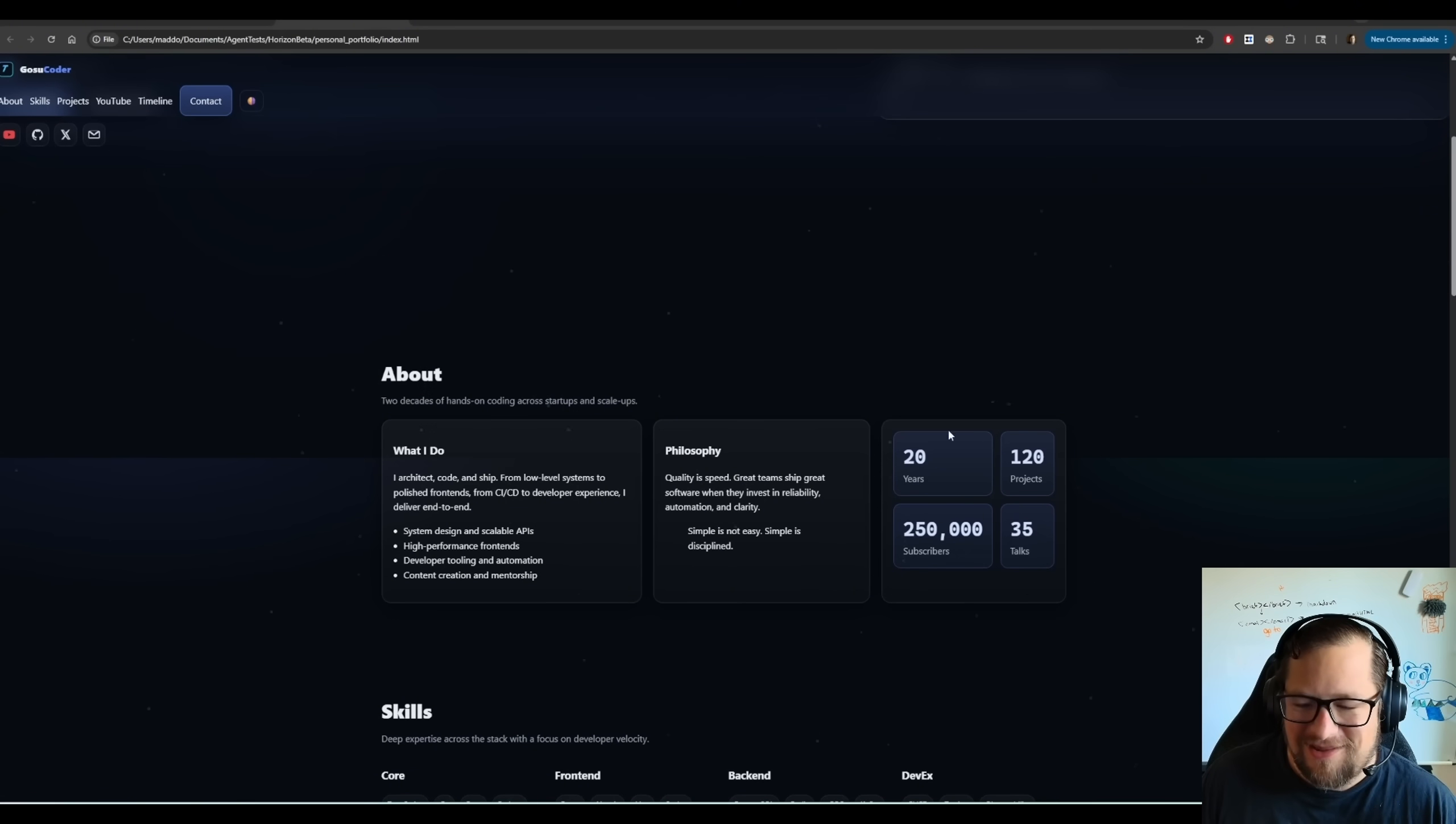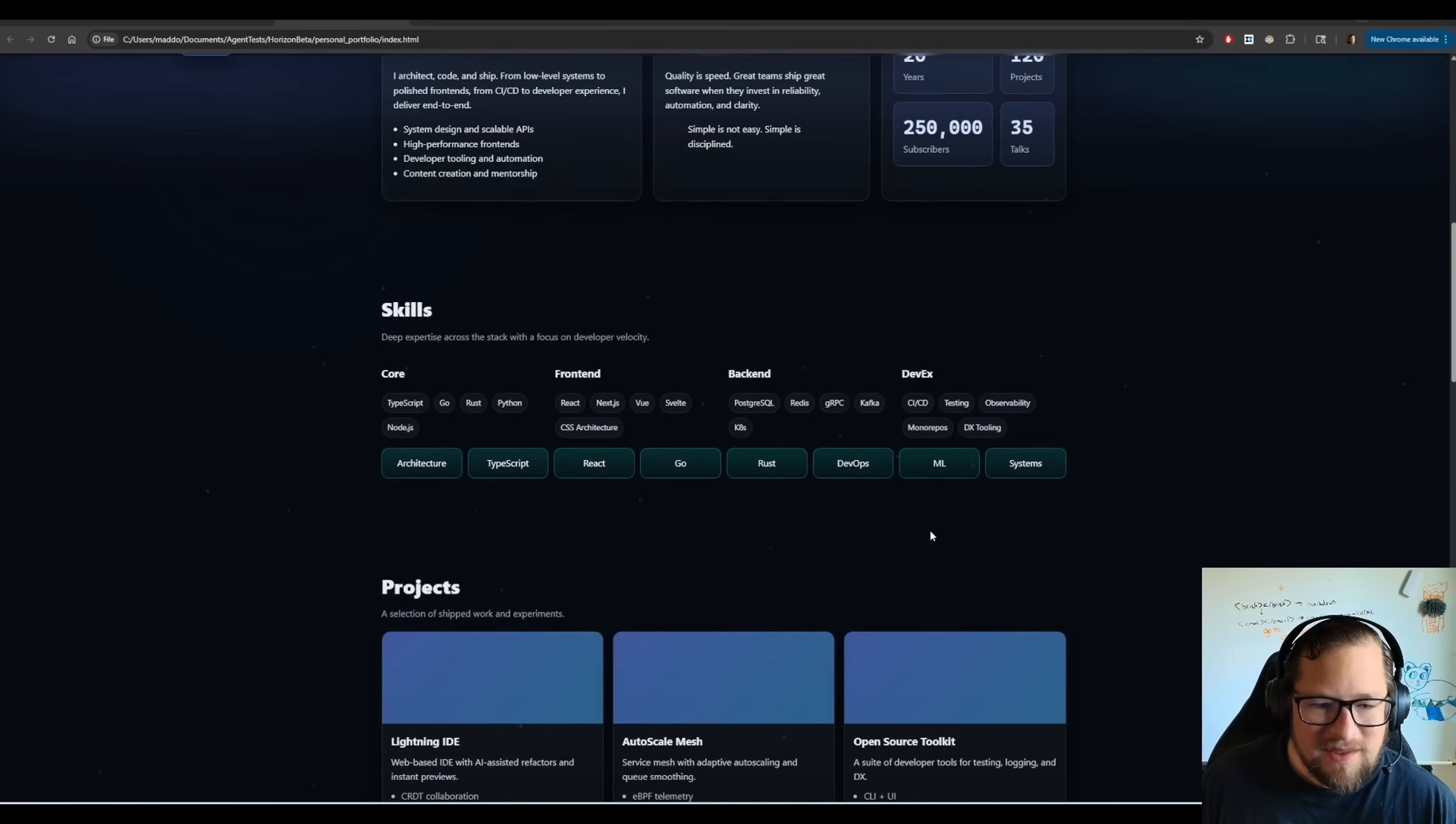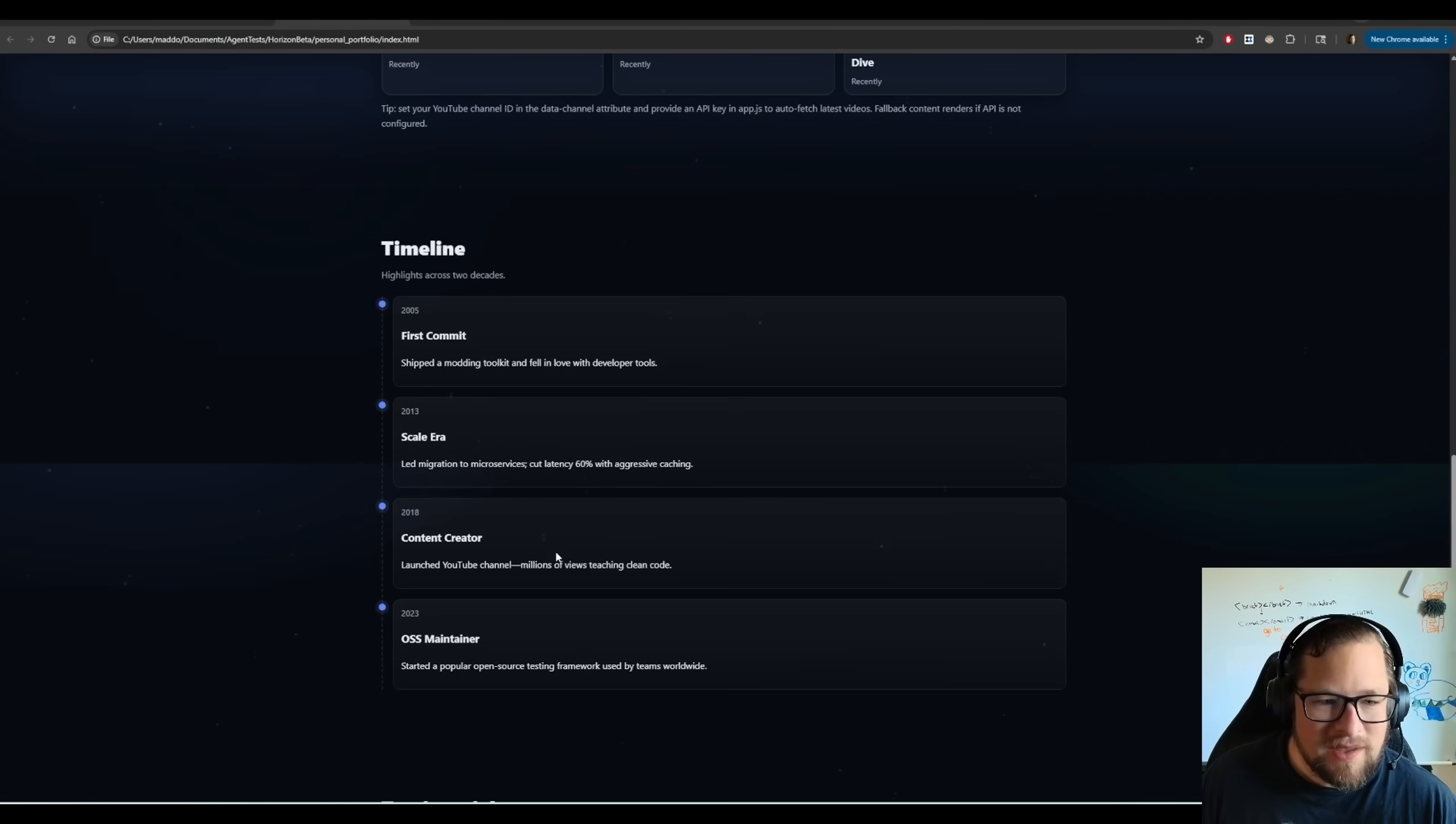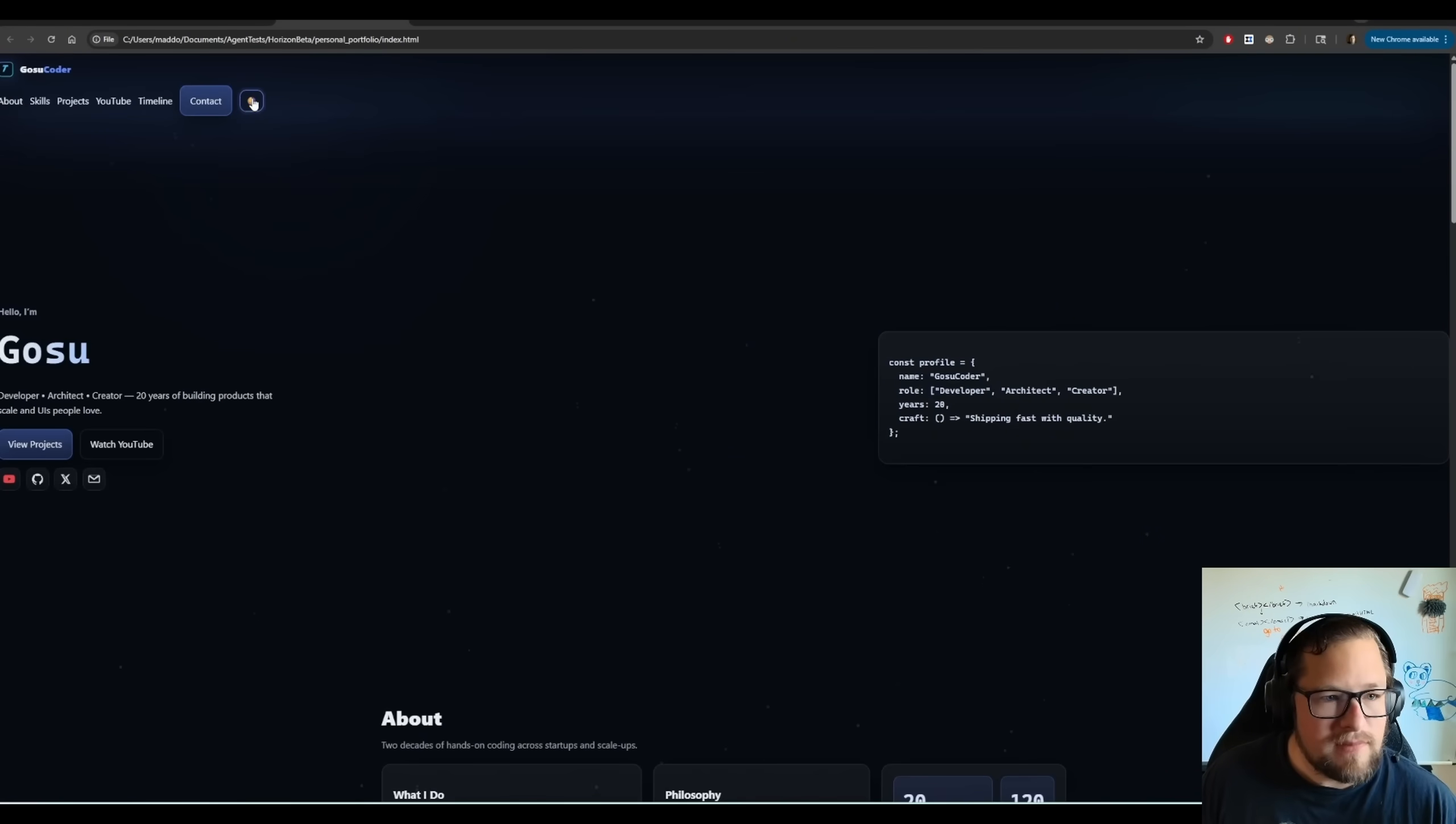Now, I'll show you the Claude one here in a minute, and you can make a decision on which one you think is better. But look at the nice little animated background. Very interesting. It's got this YouTube thing. If only I had 250,000 subscribers, that'd be insane. It kind of made up all that information. The skills, the project, I thought that was kind of funny. So, I could go get Rick Roll. Some of the timeline stuff. So, really great design overall.